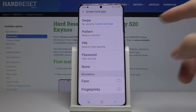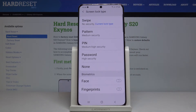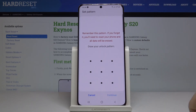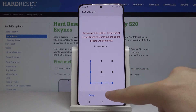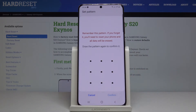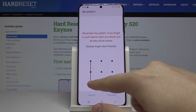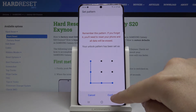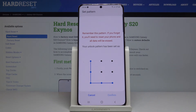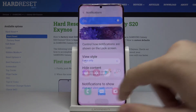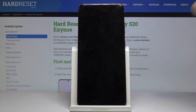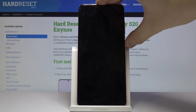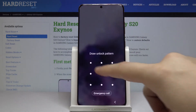Currently it is set up on swipe, but for example I will set up the pattern. So now we have to draw our pattern, click on continue, and now we have to draw it again to confirm it. Do it correctly, slowly, press confirm, and now when we lock our device and want to unlock, we have to enter our pattern.